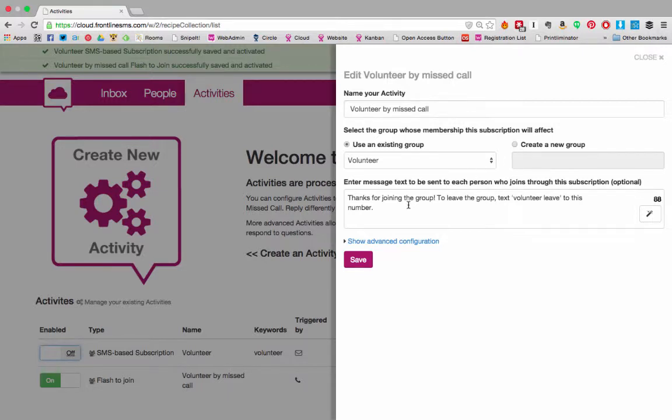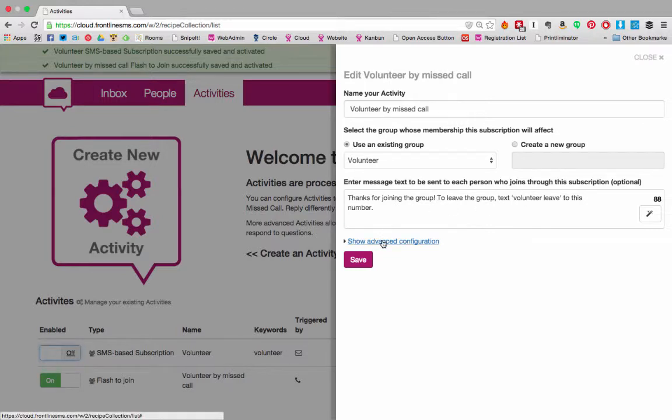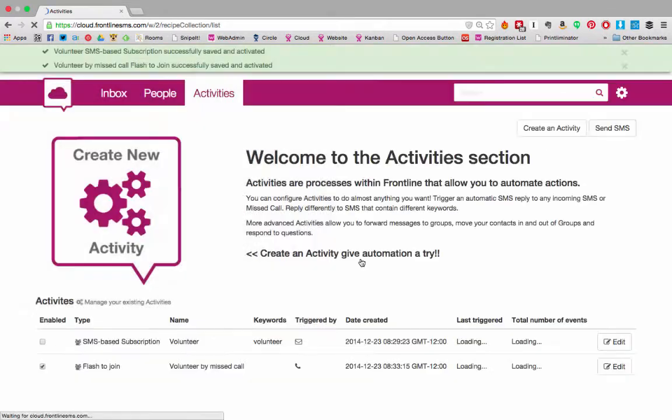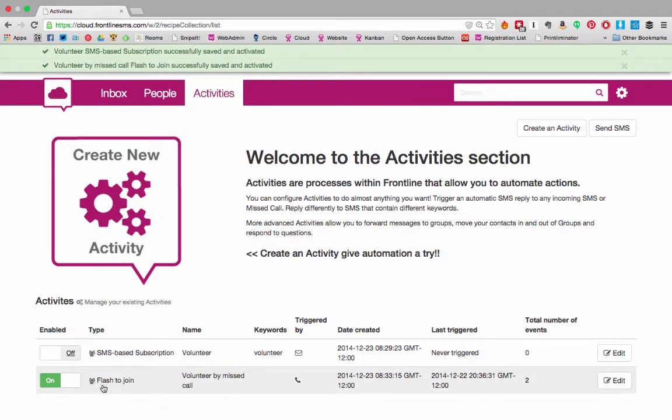For each person who missed calls that number they'll get an SMS that says thank you and allows you to leave the group by texting volunteer leave to the number. I've set up a separate SMS subscription service to allow that to happen. I've saved that and you'll see that the message is here.